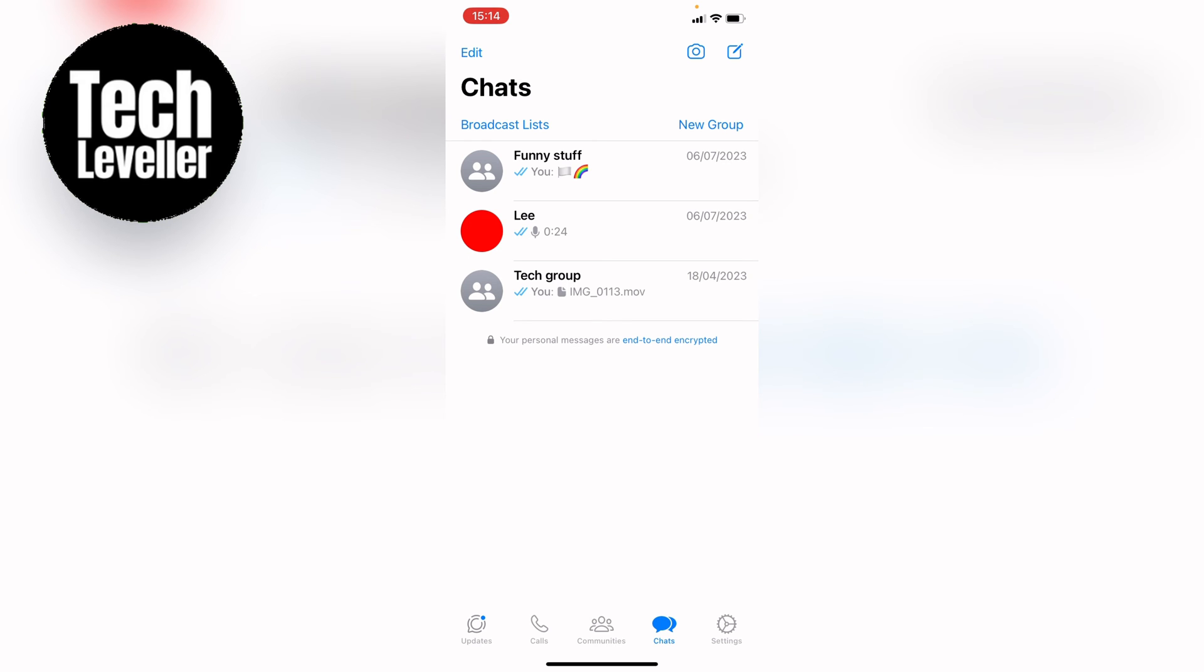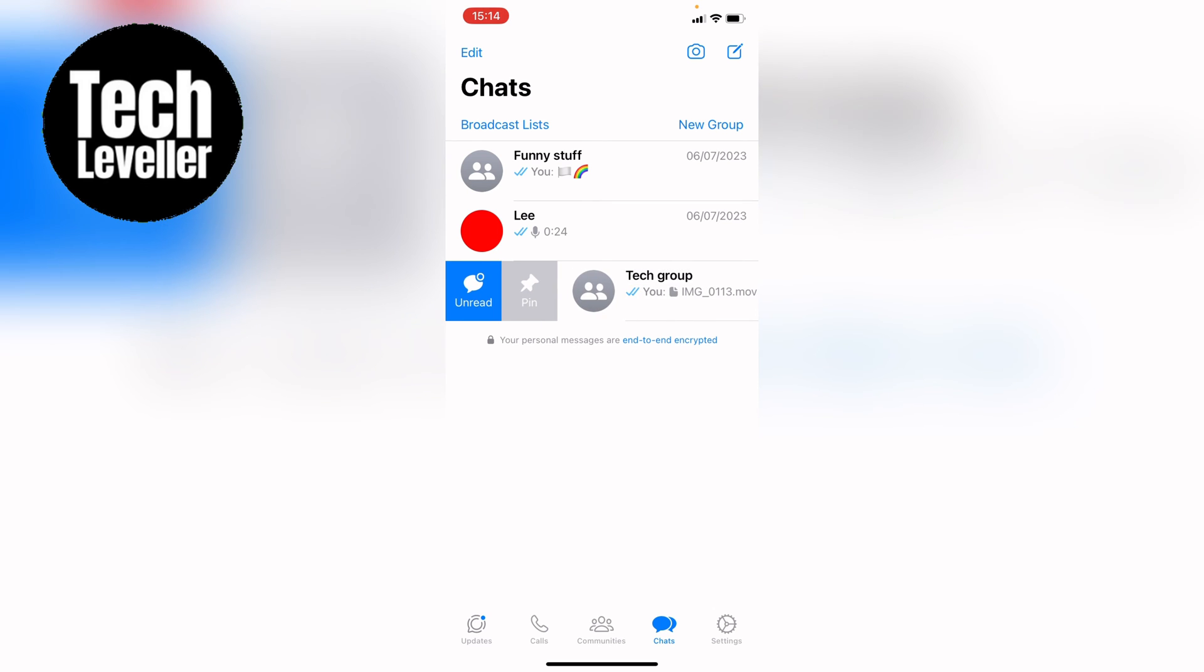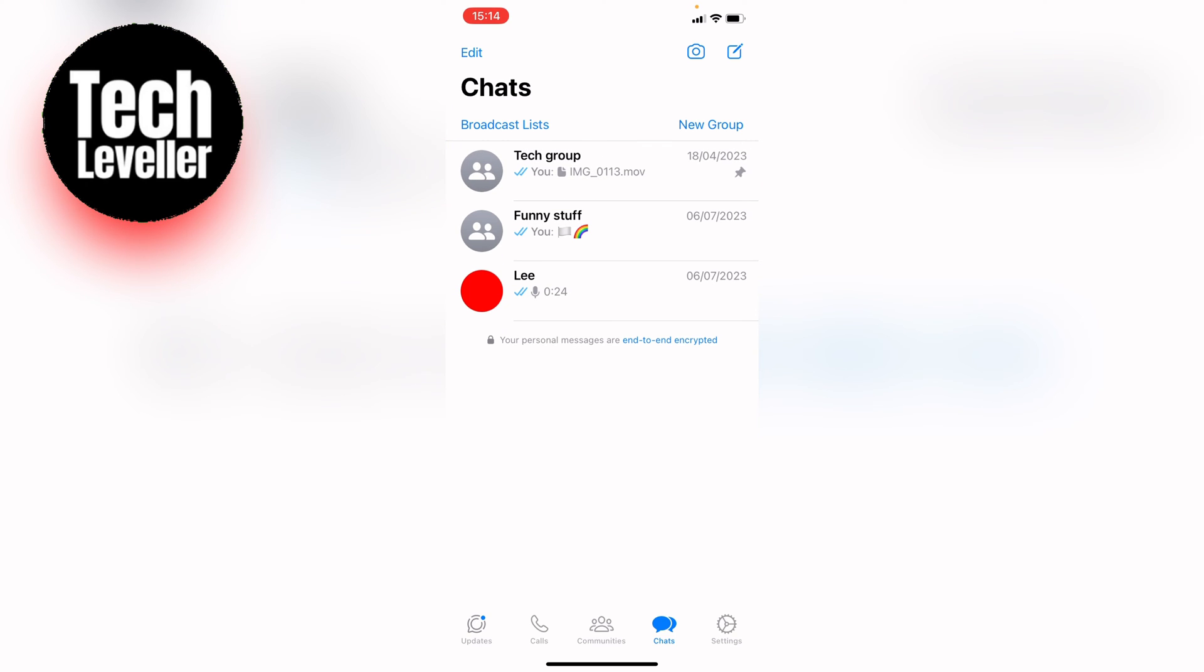What you want to do is you want to swipe right on this chat. This will then bring up these two options, unread and pin. What you want to do is tap on the pin here, and this will pin this conversation to the top of your WhatsApp chats.